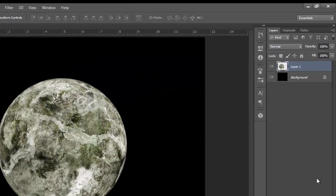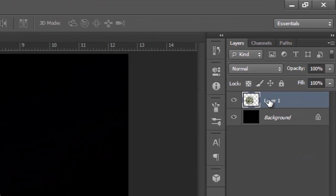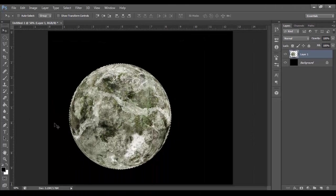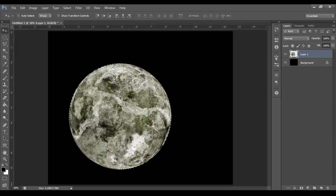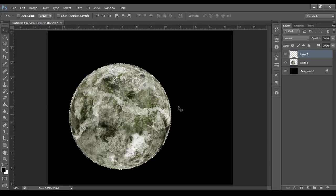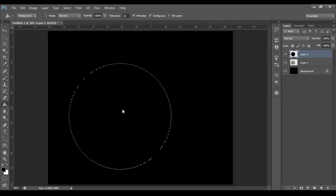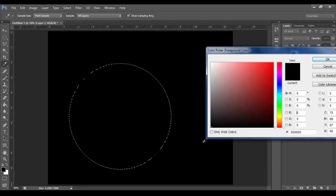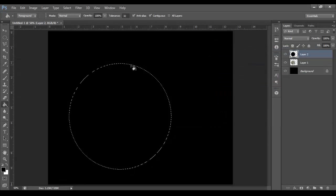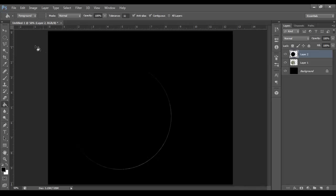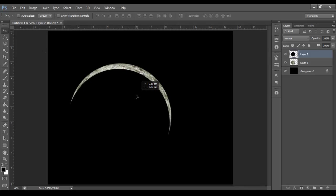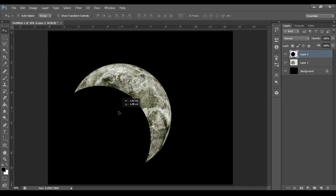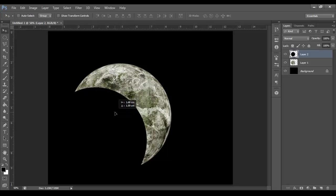Right now, I need you to hold Ctrl and then click the planet layer. This gives us a selection of the planet. And then press the New Layer button, Paint Bucket tool, and then click to fill in black. Right now, press Ctrl D to deselect. Now we're going to move this over. This is going to be the layer for a shadow.